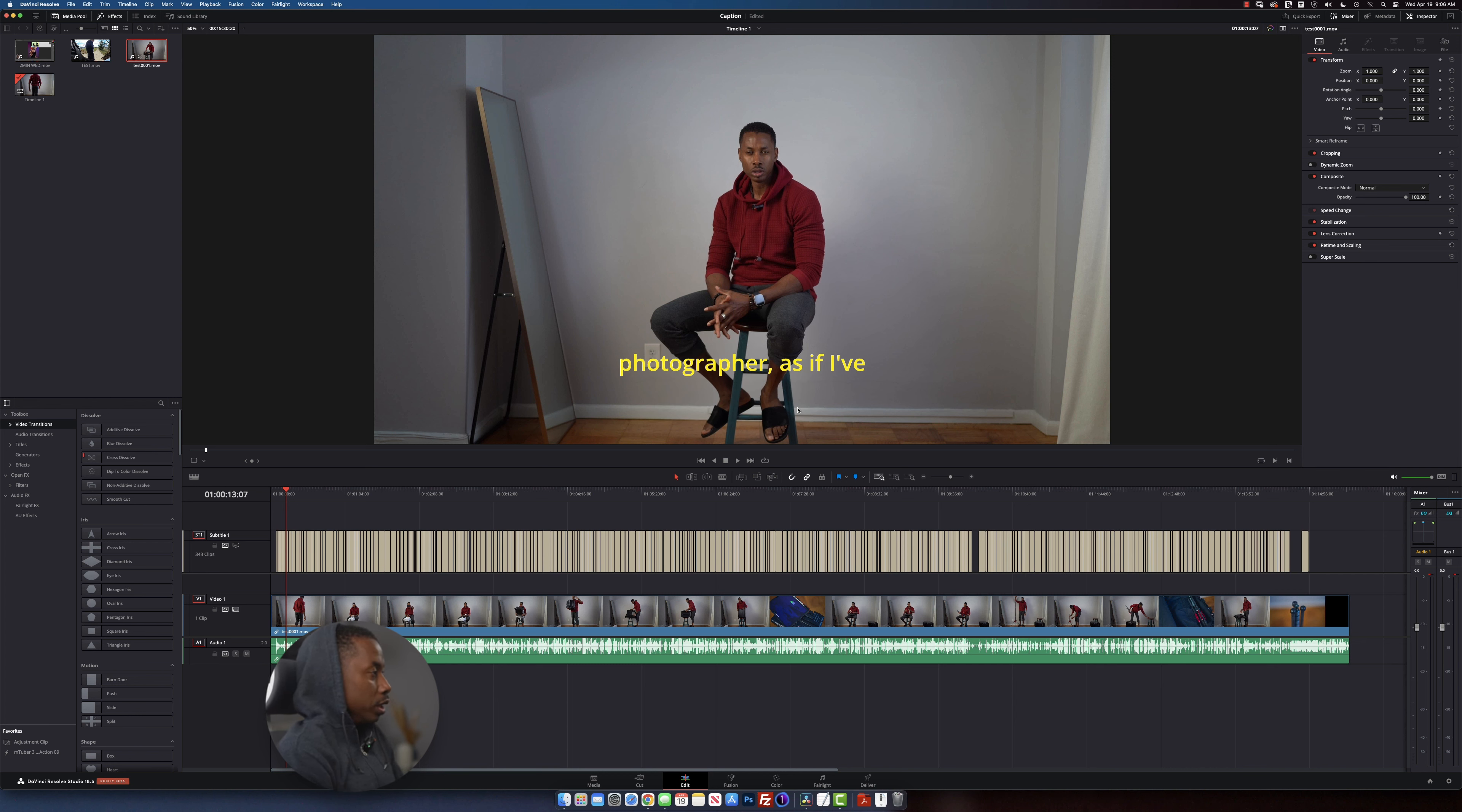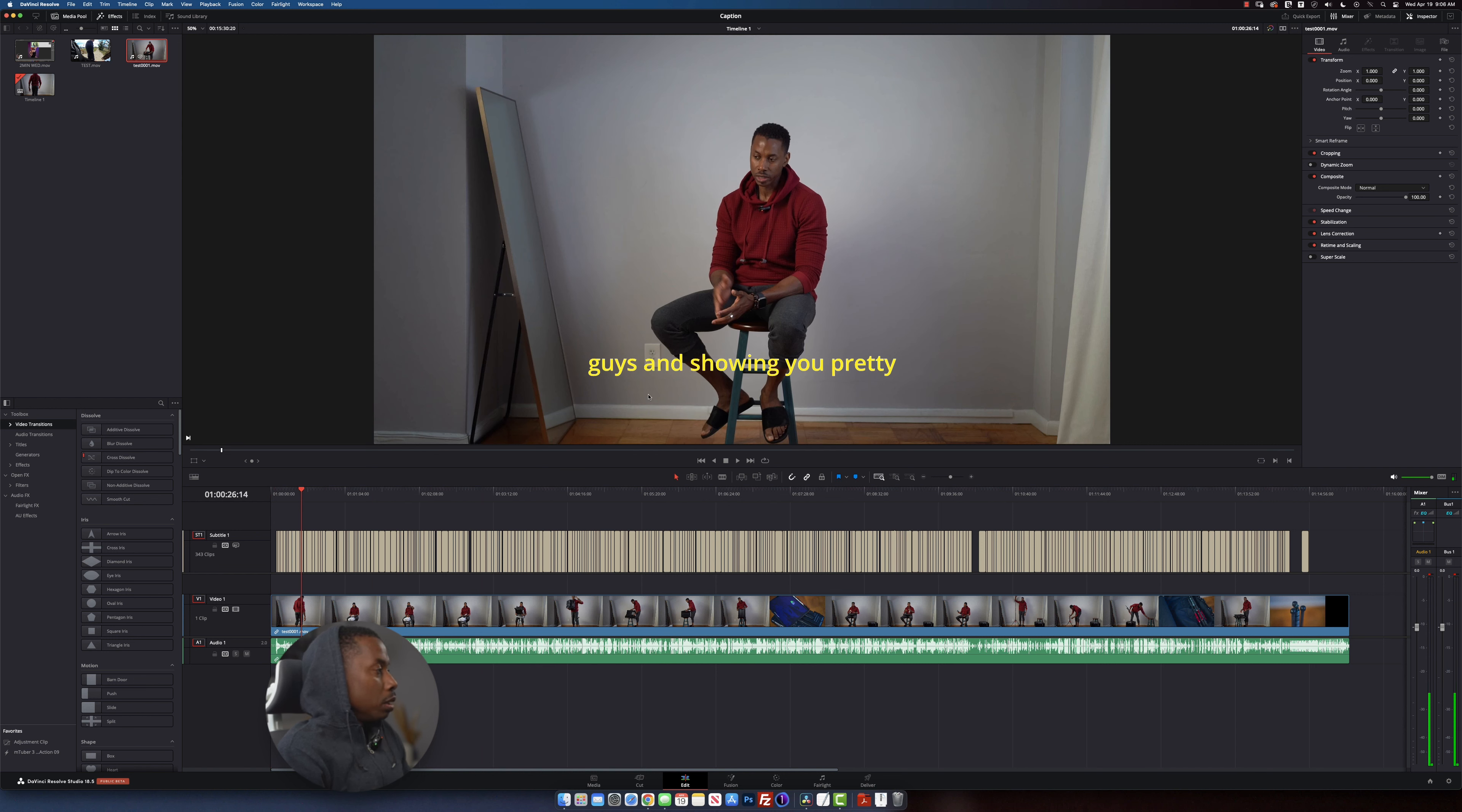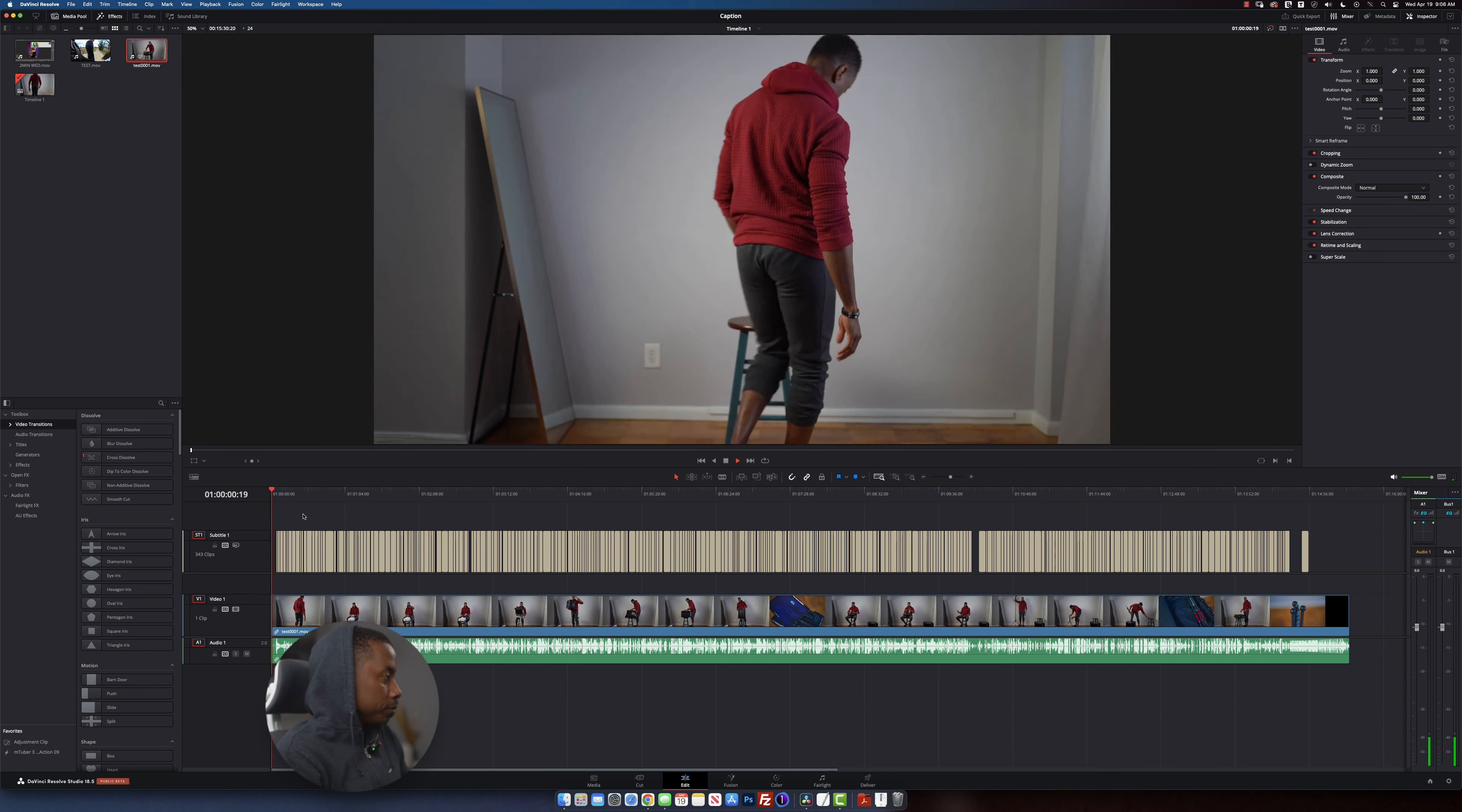And here we have it. Alright guys. So we have our timeline right here. By default, you have it in white. I'm just going to show you how to change the color. But let's just watch the video for a couple of seconds just to see how accurate it is.